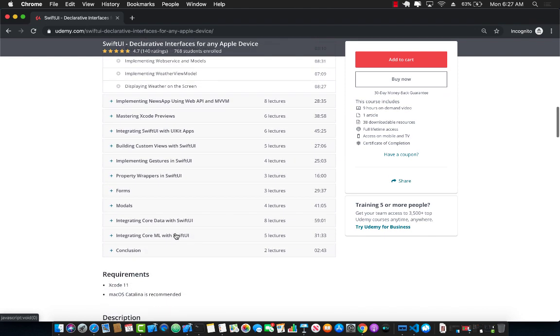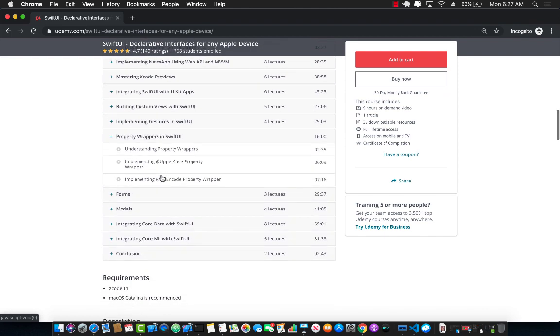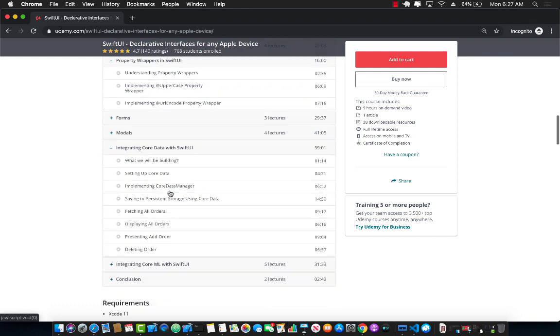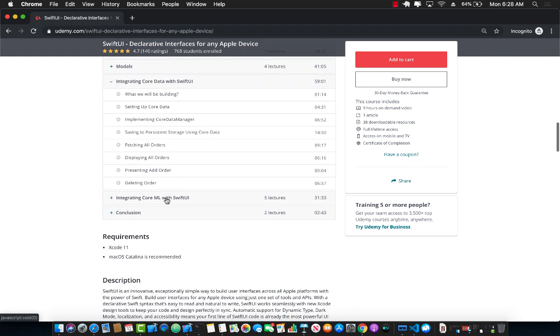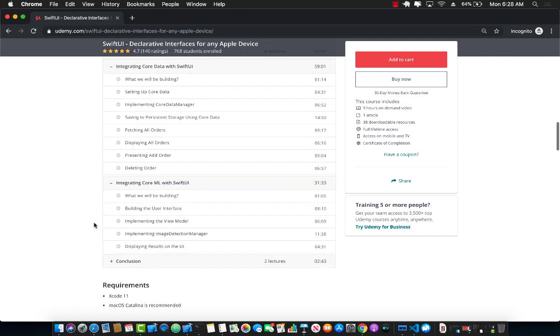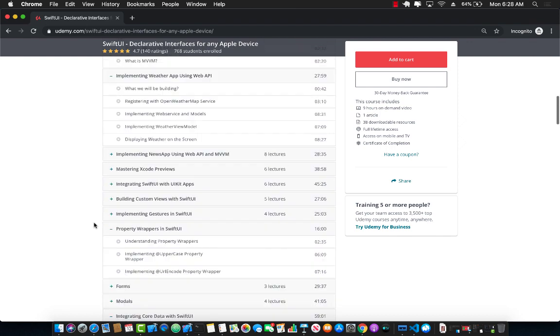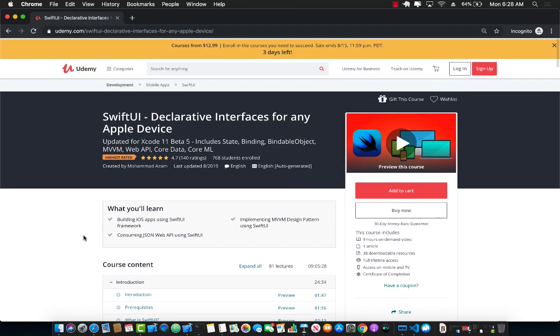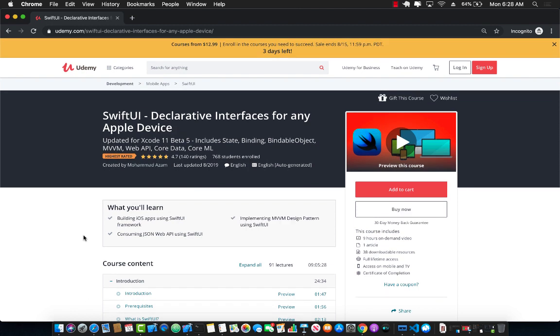You're going to learn about creating lists and navigation. You're also going to learn how you can create your custom grid application, and then understanding state and binding which is essential for creating SwiftUI applications. Then you're going to jump into MVVM design pattern and create a complete weather app integrated with web APIs using MVVM design pattern. Next, you're also going to learn about property wrappers, forms, models, and even Core Data integration with SwiftUI and Core ML integration with SwiftUI. This is the best course available online on SwiftUI, the complete course. And now you can get it for a very low price.